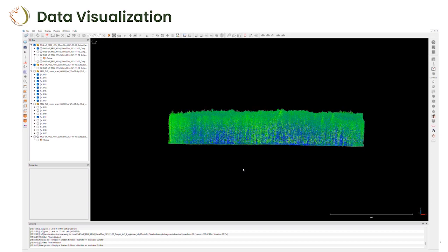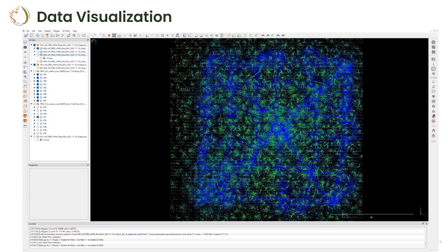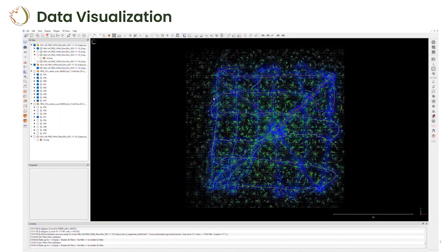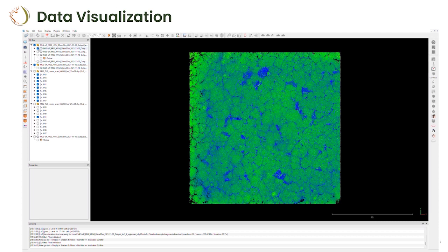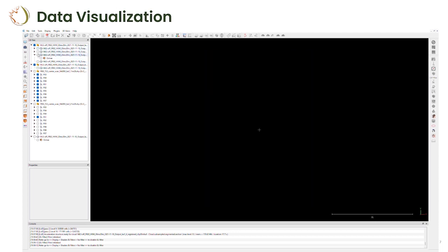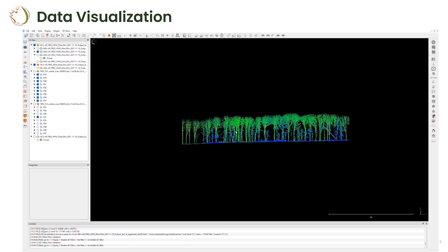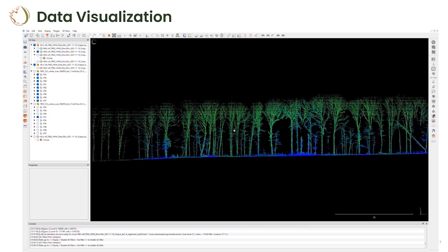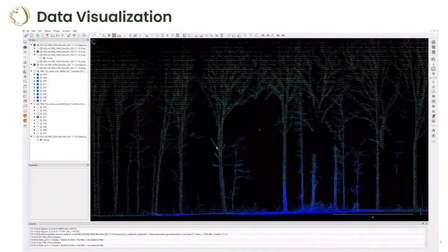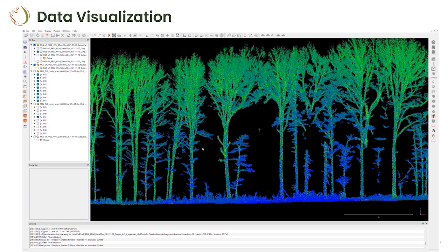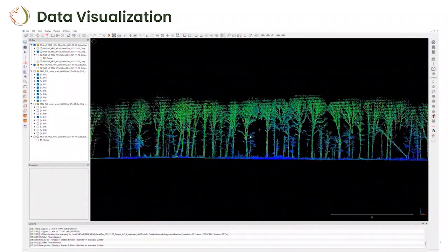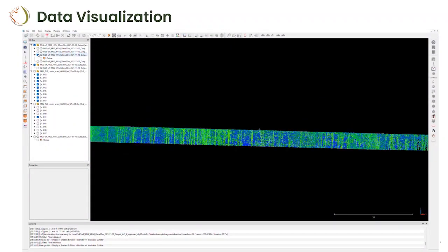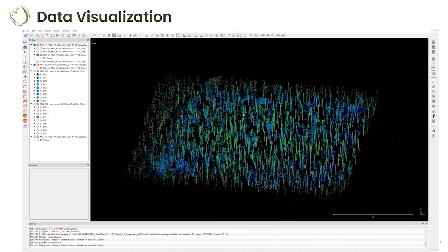SLAM technology builds a map, so if you return to the same point you improve accuracy and help the algorithm process data. In 40 minutes of acquisition, taking a slice of this particular type of forest gives you a really impressive point cloud. Using terrestrial laser scanning for the same area would take about a week — here it's 40 minutes. We can already see incredible potential for supporting harvesting operations, and we can easily extract tree maps with the location of each individual tree.